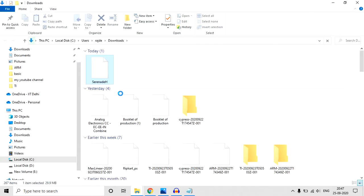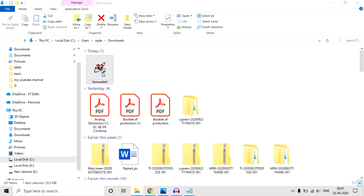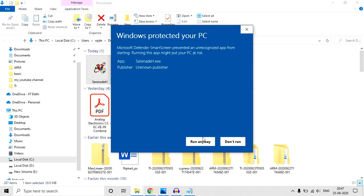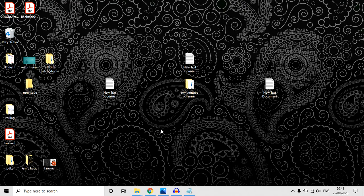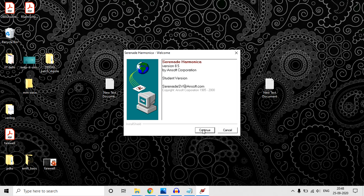It is an executable file, so you just need to double-click it and it will automatically get installed. Very easy. You may get this type of pop-up, but click More Info and then click Run Anyway. This is the welcome page. Click Continue.